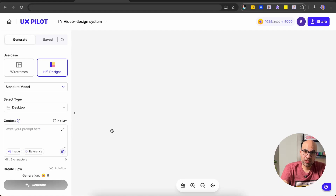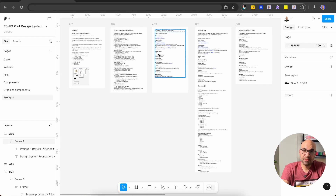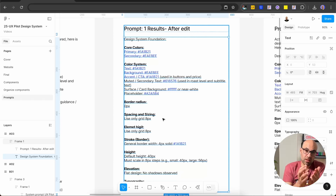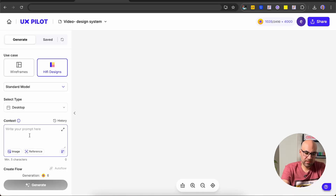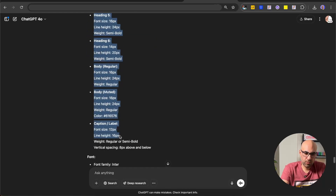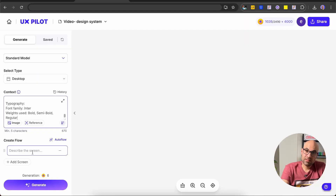Let's move to UXPilot. I select high-fidelity screens, the standard model, desktop. Then I paste the system prompt — that's the first prompt with all the basic information about the design system: core colors, color system, border radius, spacing, etc. Then I go to ChatGPT and copy the typography requirement to paste into UXPilot as the first page.